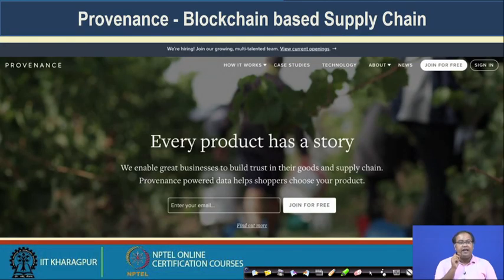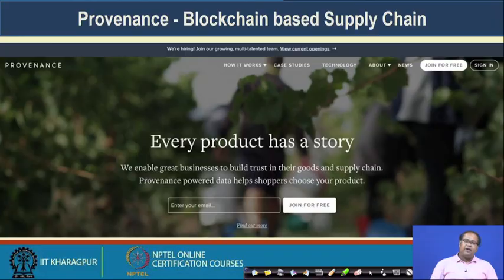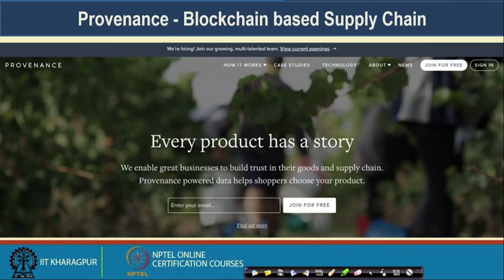Another application is blockchain-based supply chain. We have looked into supply chain management using blockchain in some detail — why blockchain can work as a nice technology for developing supply chain management. Provenance is one such application. Provenance maintains a supply chain of different products along the supply chain path. It provides a nice tracking platform to find out where a particular product originated and how it is moving through different stakeholders, finally reaching the final customer. This is a nice platform for managing supply chains.